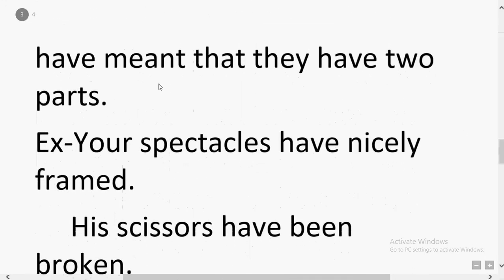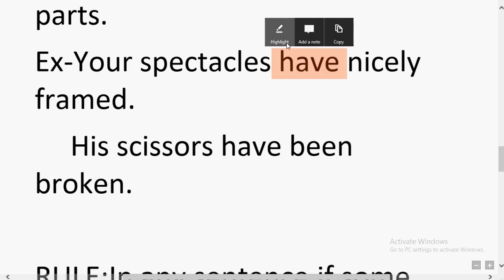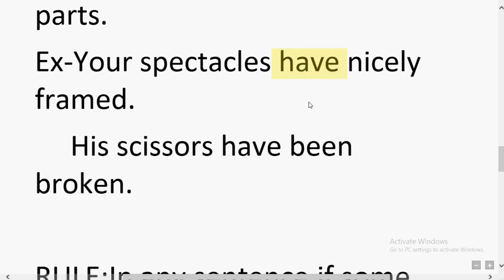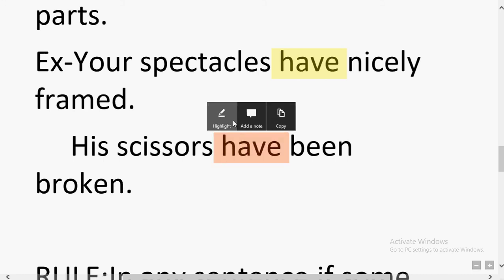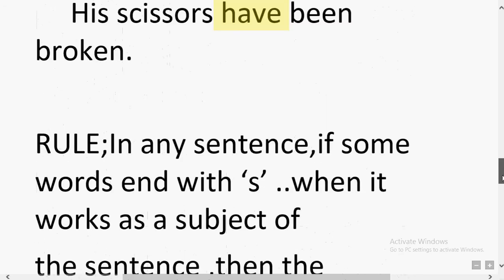These words carry a plural verb because they have two parts — scissors has two blades, tongs has two sides, spectacles has two handles, glasses has two handles. This is what determines that the sentence is plural. For example: 'Your spectacles have been nicely framed.' 'Have' is used because spectacles has two handles. Similarly: 'His scissors have been broken.' — 'have' is used, confirming plural verb for scissors always.